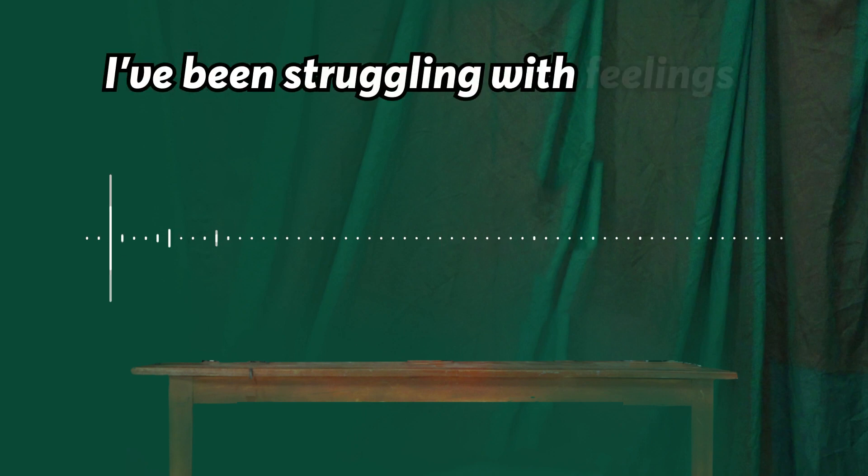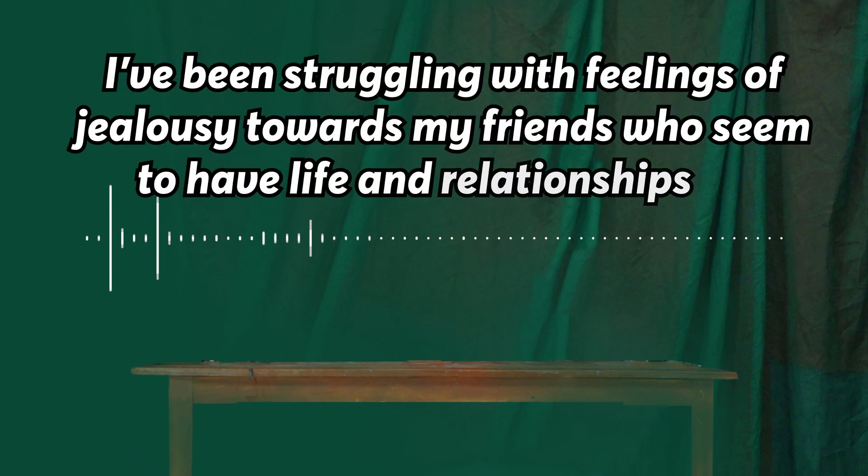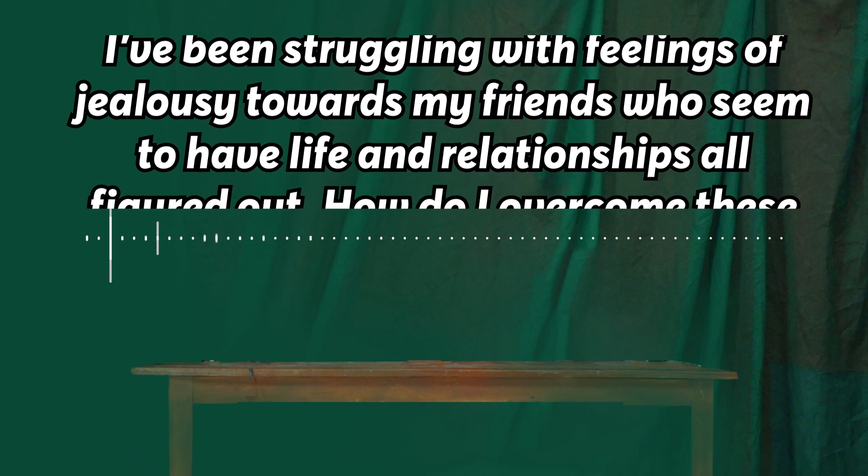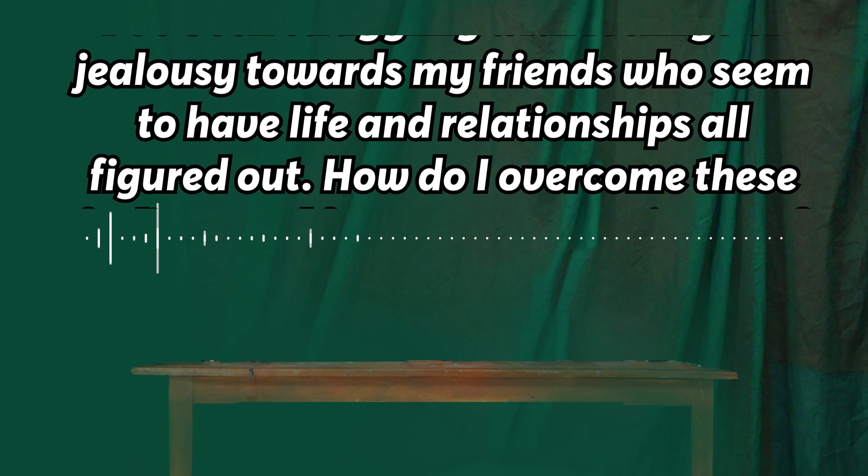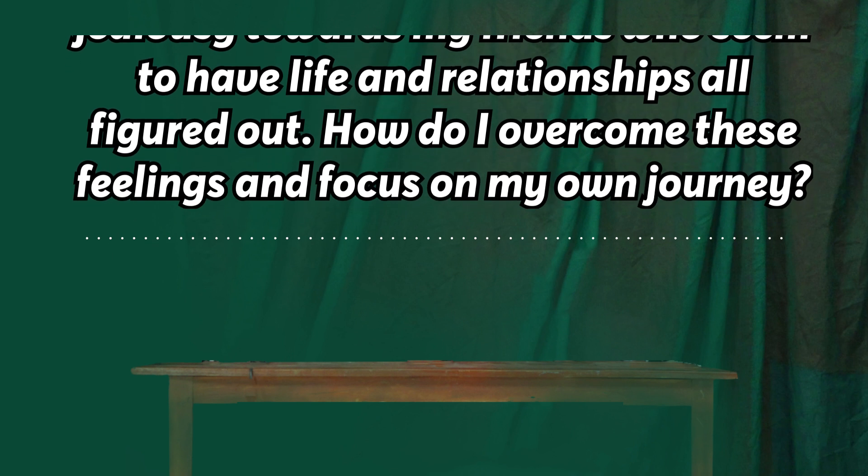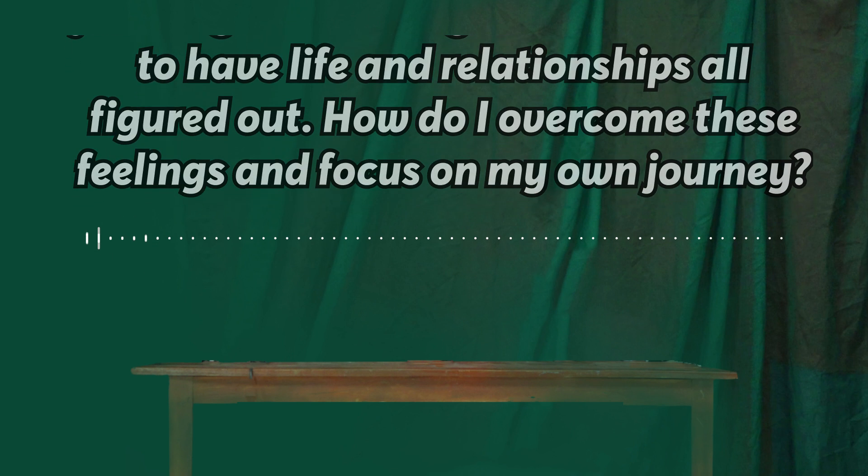Okay, welcome, everybody. So, our question for today goes: I've been struggling with feelings of jealousy towards my friends, who seem to have life and relationships all figured out. How do I overcome these feelings and focus on my own journey? And I'll just be reading a quick Bible verse on jealousy. That's from Proverbs 14, verse 30. It says, peace of mind makes the body healthy, but jealousy is like a cancer. So, my first question is, has anyone here ever felt jealous? And how did you handle those feelings of jealousy?